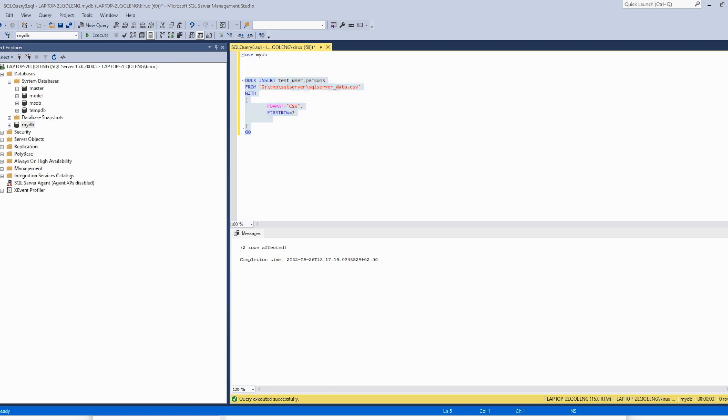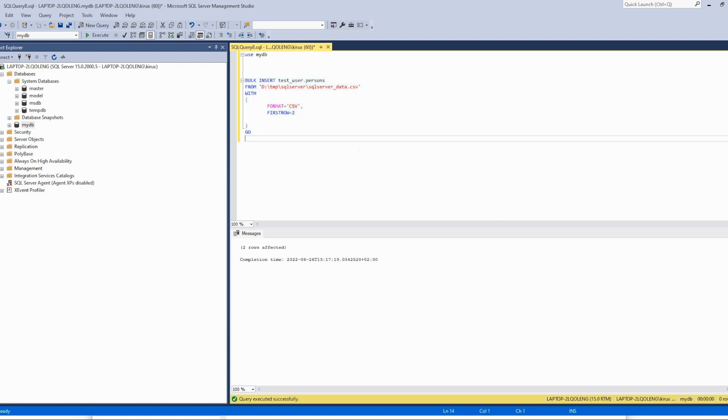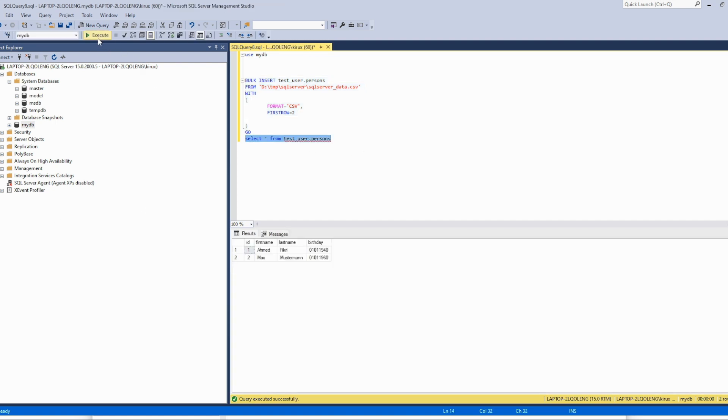We can verify this by this query and we see the two lines have been loaded.